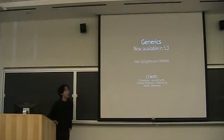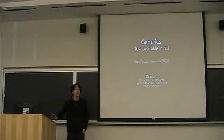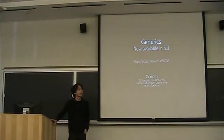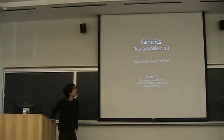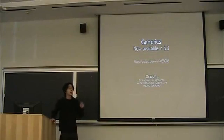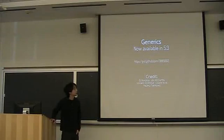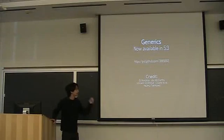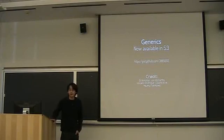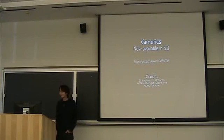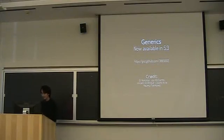So generics are now available in the latest version of Racket, version 5.3. And all the code I showed you in this talk, you can find on this gist on GitHub. And this is joint work by a number of people. Ellie Bartoli, Jay McCarthy, Vincent Sedemore, Clara Alves, and myself. Thanks. Thank you.